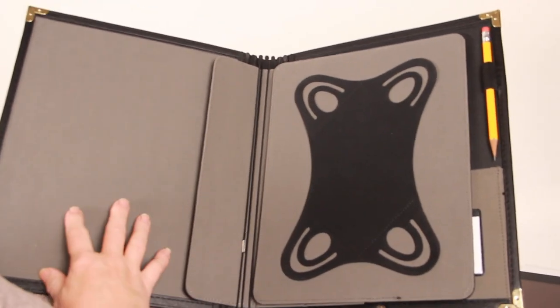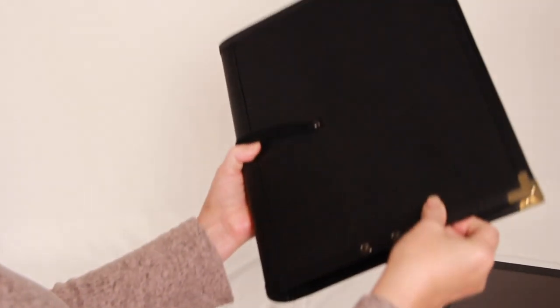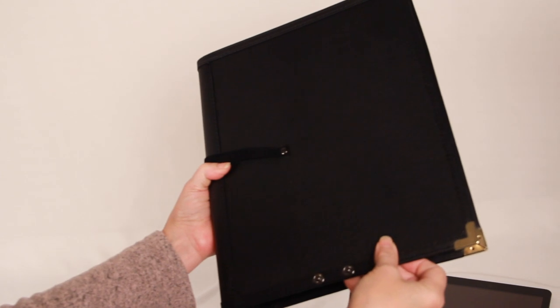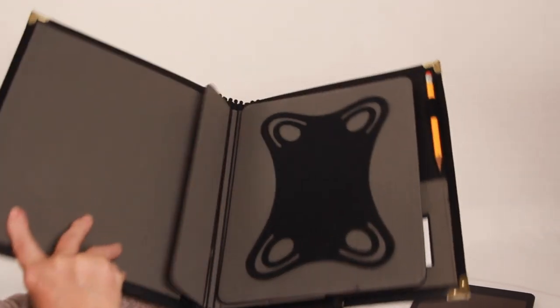It has a flocked cover so that when you close the folder you're not going to scratch the surface of your tablet.